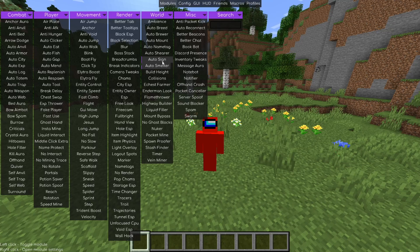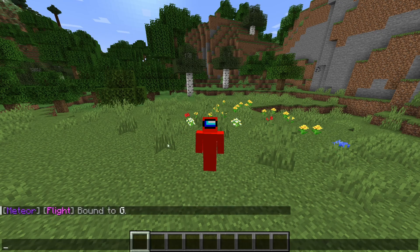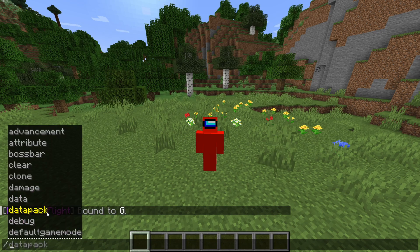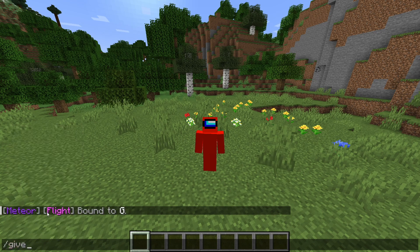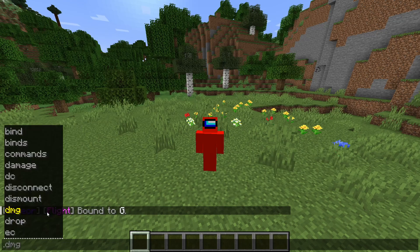Basically, that was it for the ClickGUI area. There is one more big thing though: earlier we got a message in the chat, and the cool thing is that Meteor client, just like many other clients, supports commands. Similar to regular Minecraft where you'd type /give, Meteor client uses a dot instead of the slash to type in commands.